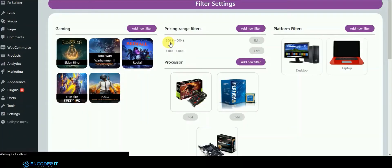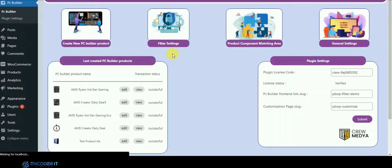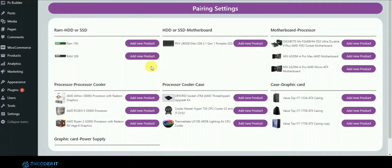You can see all the filters — desktop or laptop, price filter, processor filter, and so on. You can add or edit filters from the backend as well. Now we'll go to the product component area. In WooCommerce there will be many products, but you can choose which ones you want in your PC Builder plugin section.